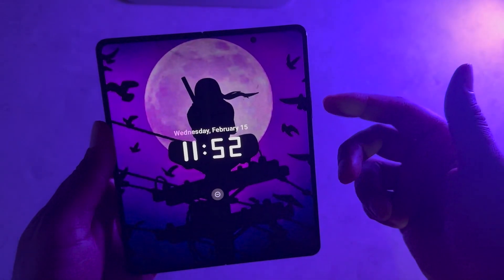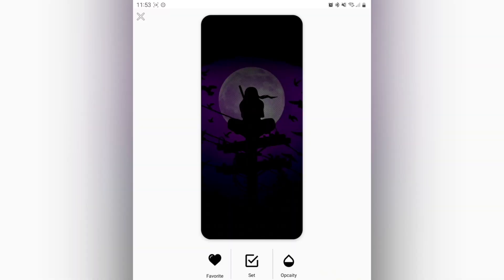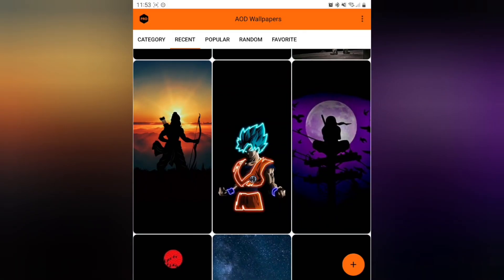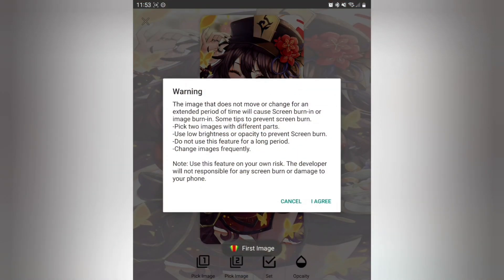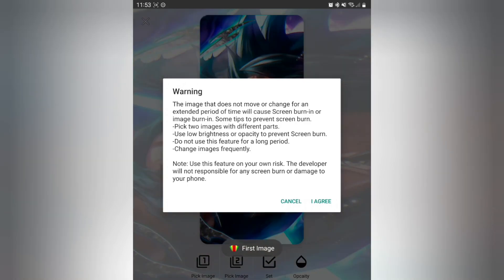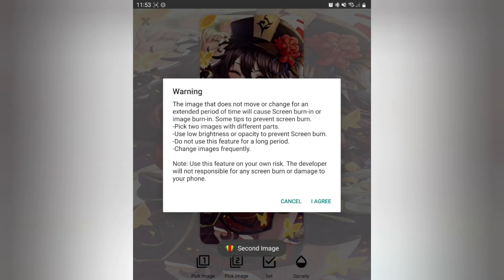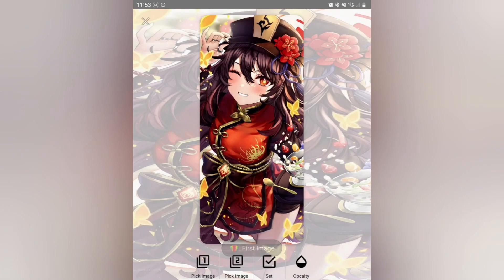Now let's go ahead and get into setting your own pictures. After you've played around with the built-in ones, when you hit the plus button on the bottom right, that's when it's going to take you to this screen. It's going to show you a burn warning every time — I think this is a good thing to read. I've never experienced any burning with this application, so that part is good.